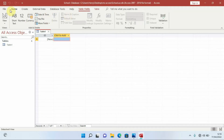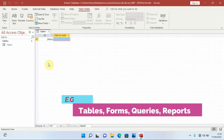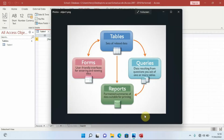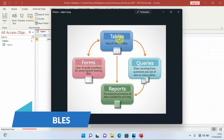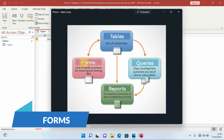The database will open and show us the name of the database along with various tabs. Before going further, let's talk about some database objects. We have Tables, Queries, Forms, and Reports. A table is a set of related data — it is what our database is going to be based on. Without a table, our database cannot exist. Tables are what hold our data.